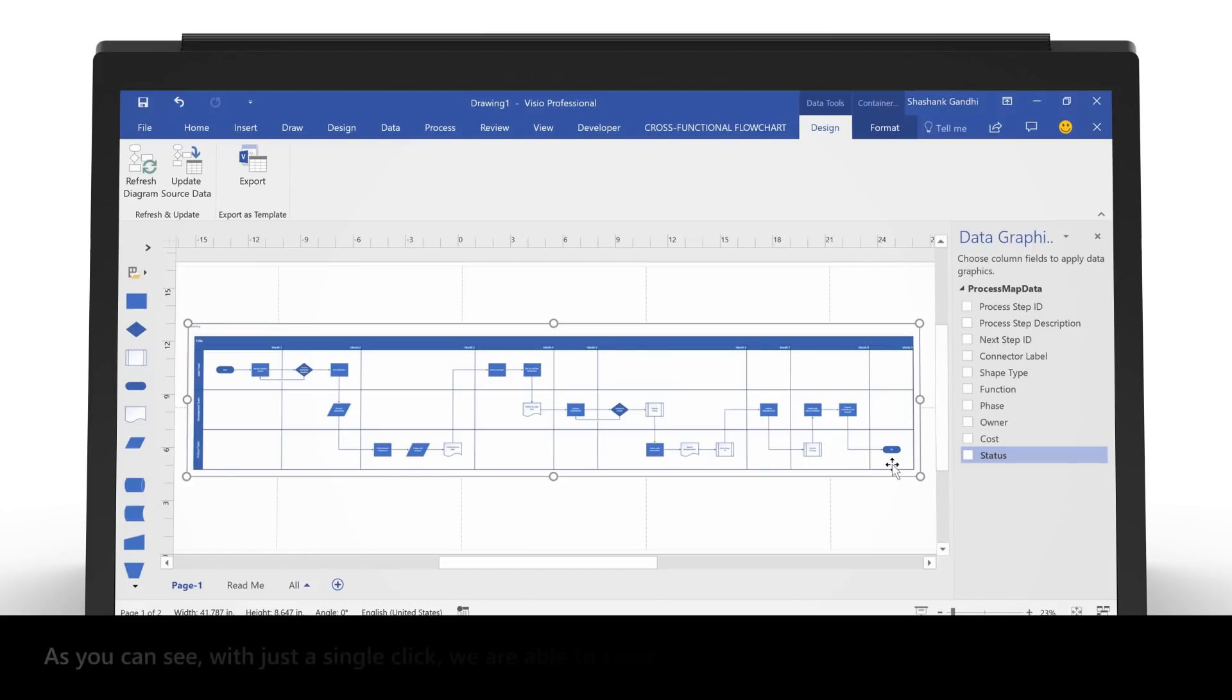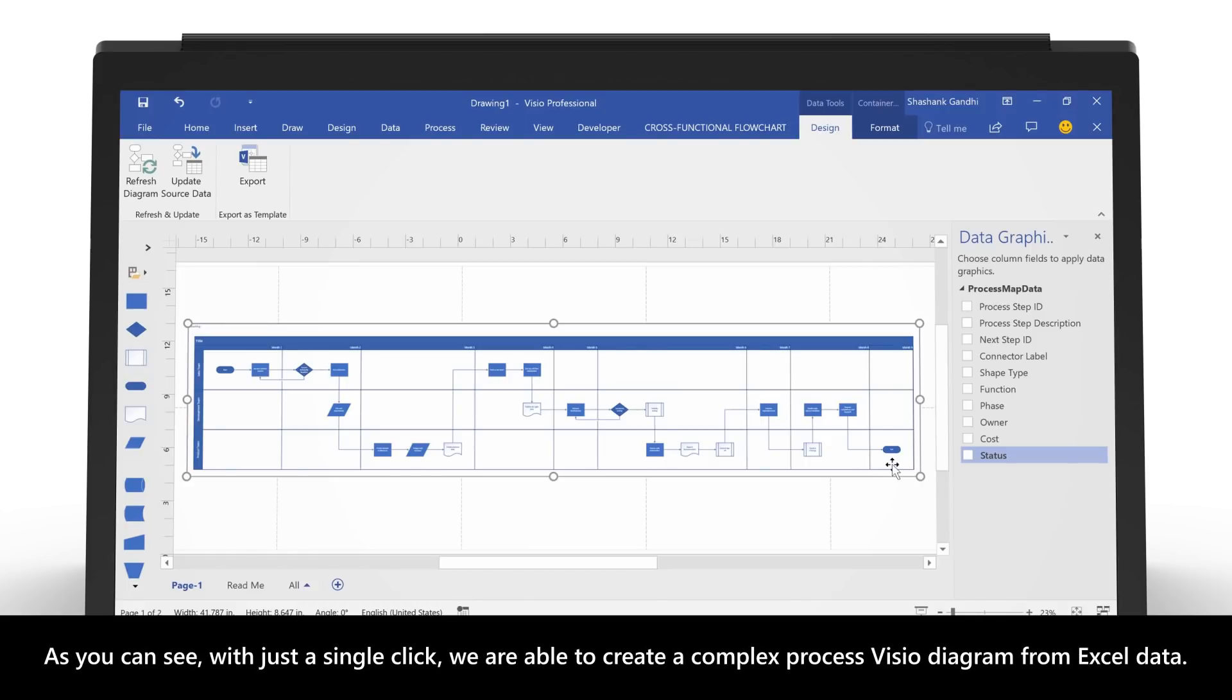As you can see, with just a single click, we are able to create a complex process Visio diagram from Excel data.